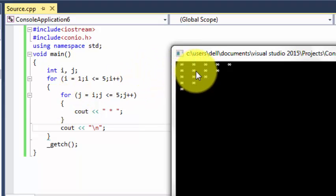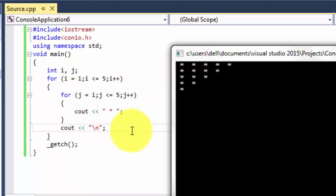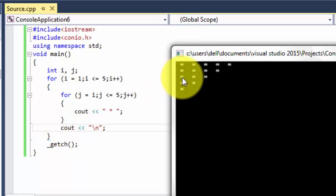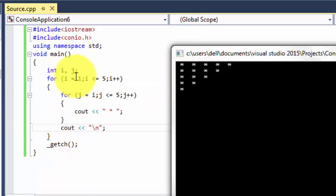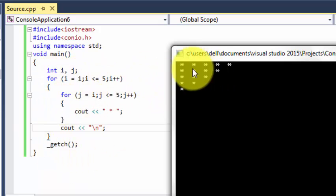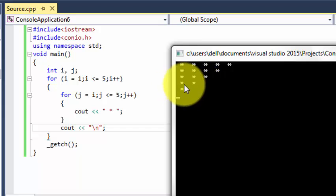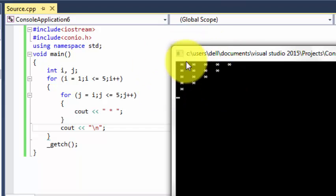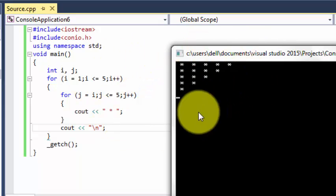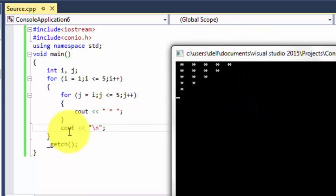Then this line executes and our program reaches over here. Then we know this comes three, three, four, five, and four, five, and five. So that's how all these lines are printed.